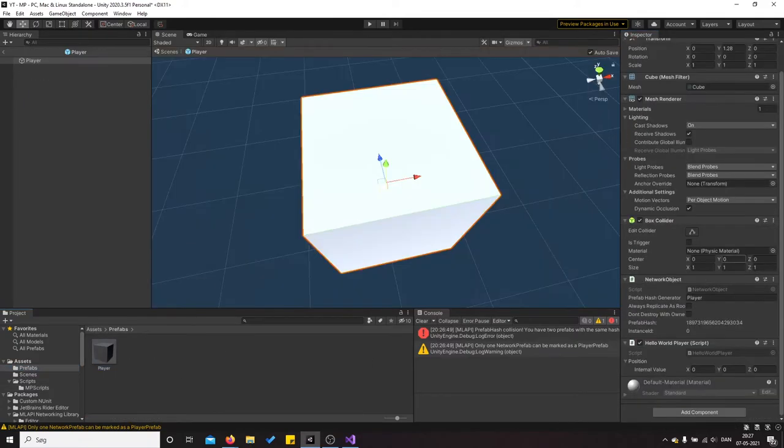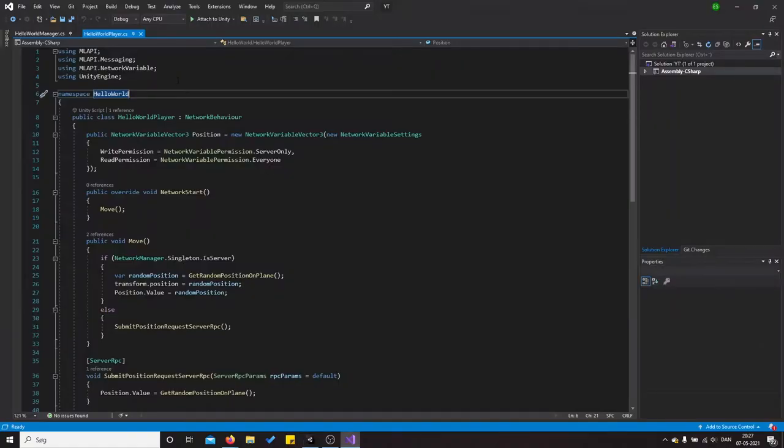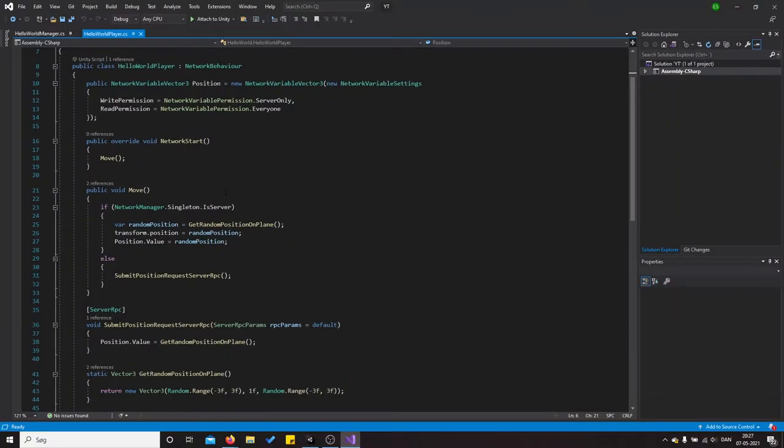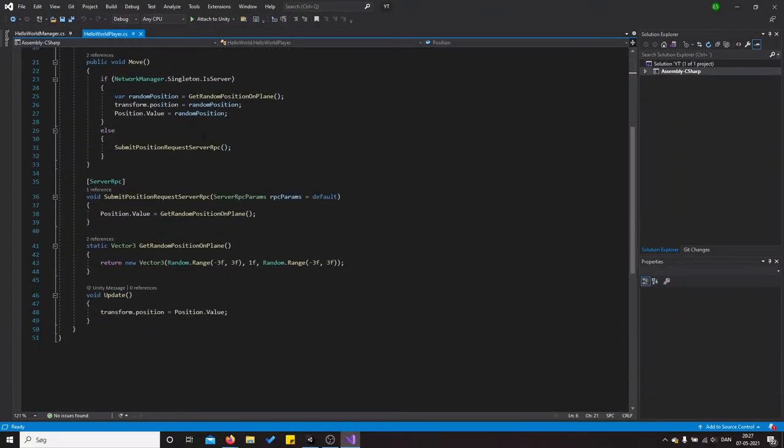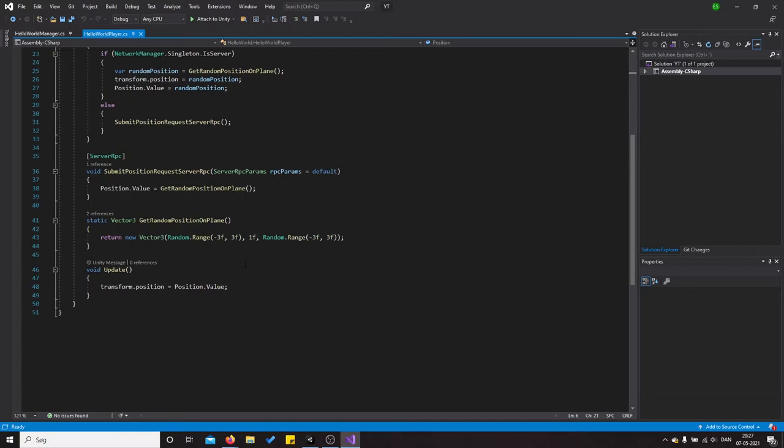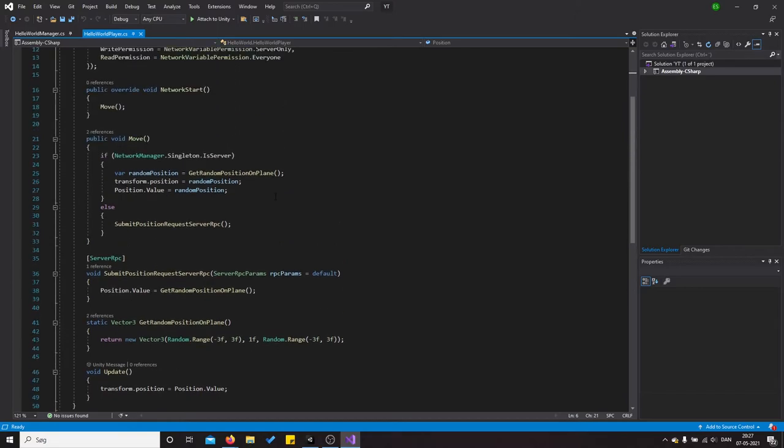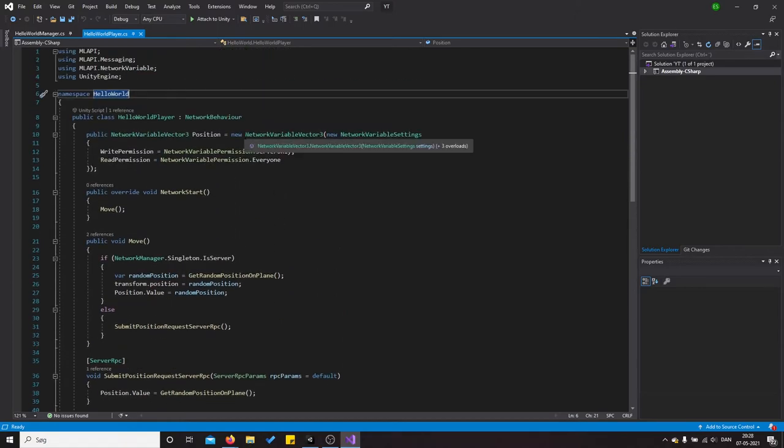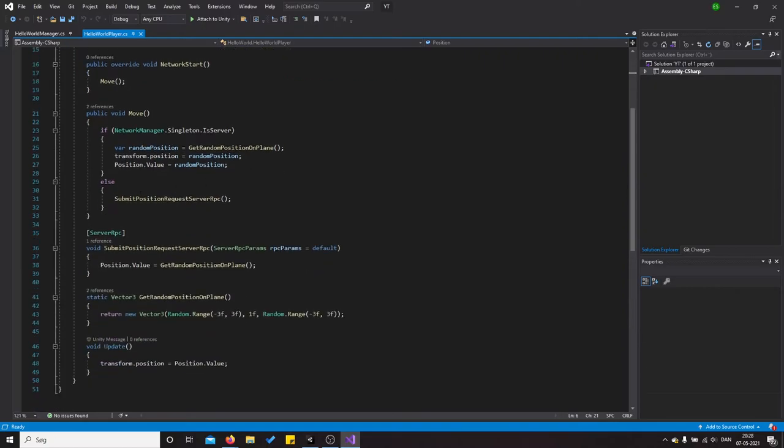As you can see, Hello World player, and what it does is basically controlling the movement system in this game. So basically we just request a new position that does that.